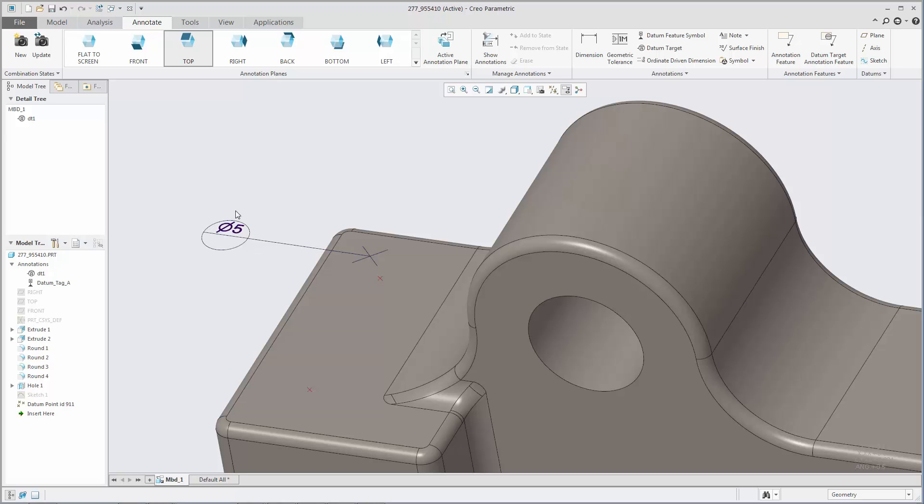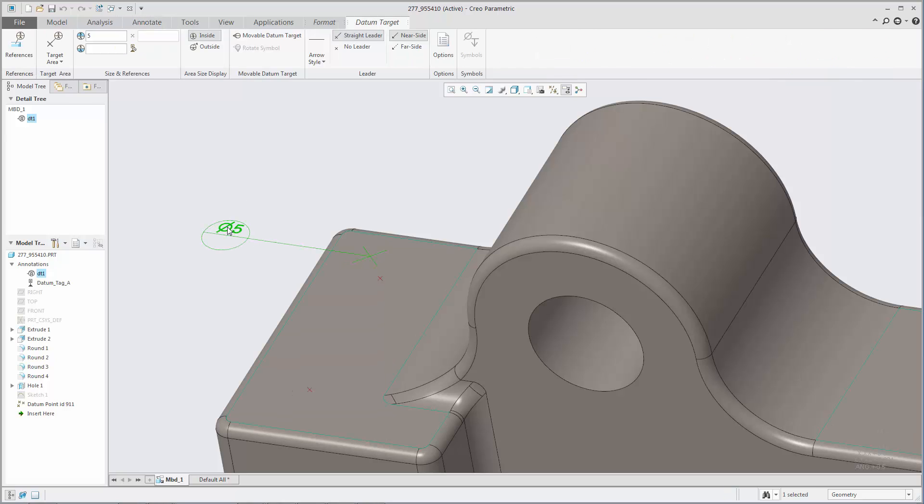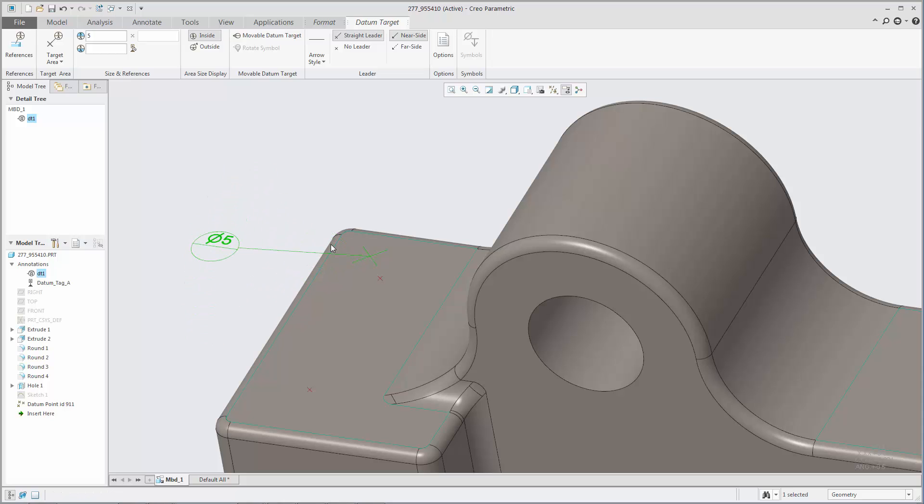You can modify the placement of the datum target annotation by dragging it. If the leader is placed on a model surface, you can drag the attachment point to another location on the surface.